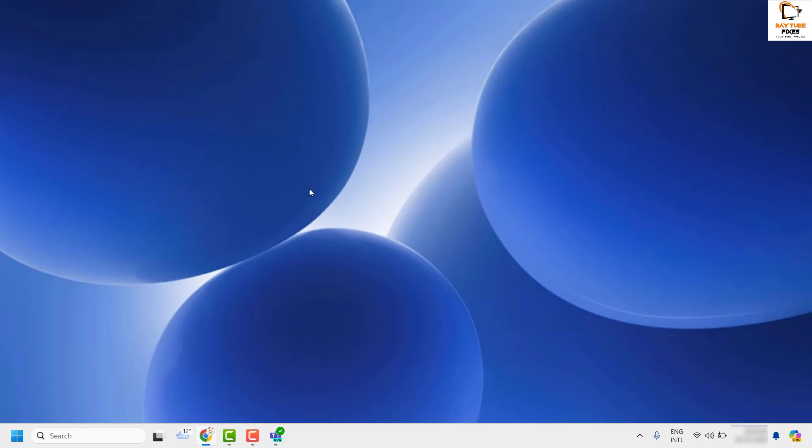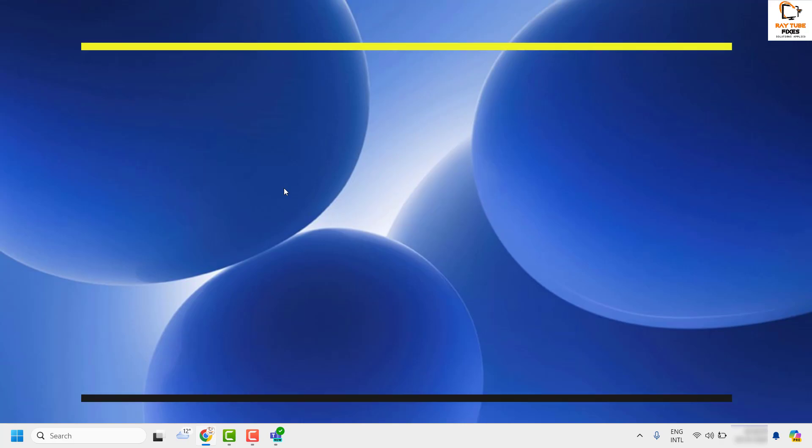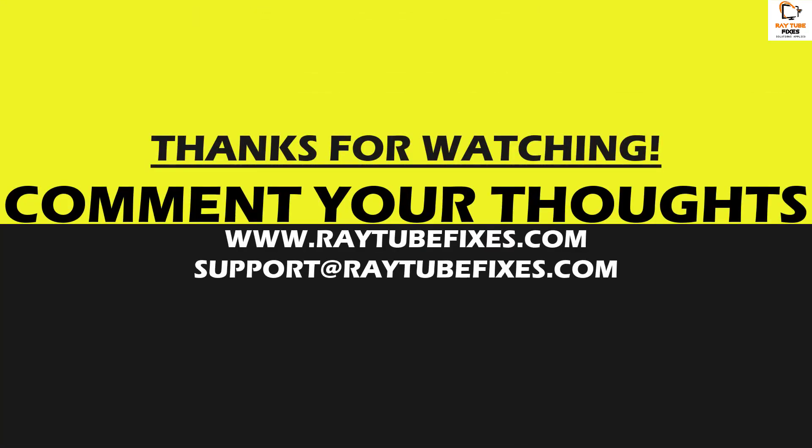If you are still facing a problem after trying all these steps, please leave a comment in the comment section so I can come up with a possible solution. I hope this video was useful. If you liked this video, please hit the Like button and do not forget to subscribe to my channel. Thank you and have a great day!